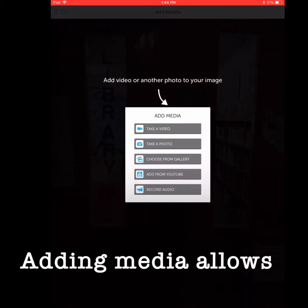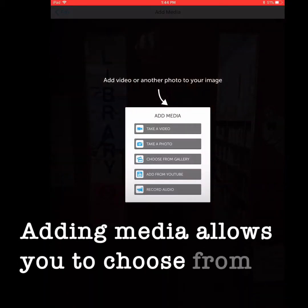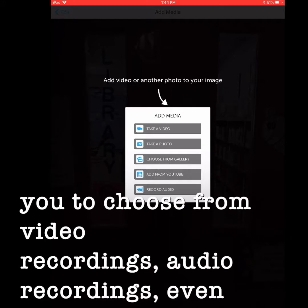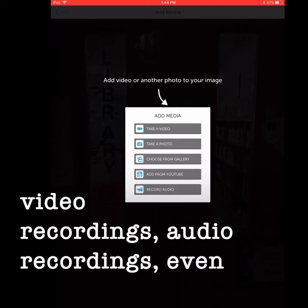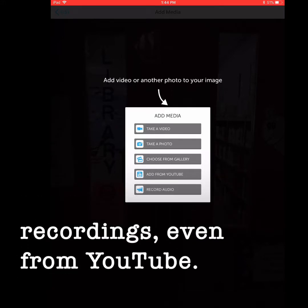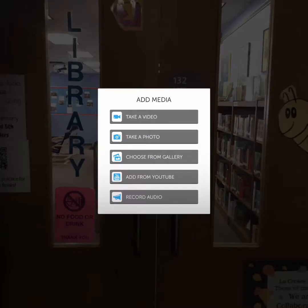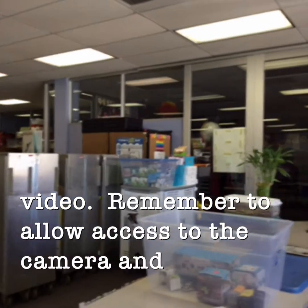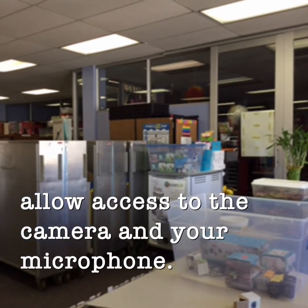Adding media allows you to choose from video recordings, audio recordings, even from YouTube. Today I'm going to take a live video. Remember to allow access to the camera and your microphone.